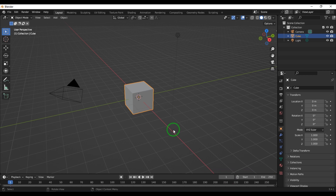The pivot point is where the transform manipulator sits, meaning it is the point from which the object gets transformed. From that 3D pivot point, the orientation of the object happens, and it is also the point from which the object scales.